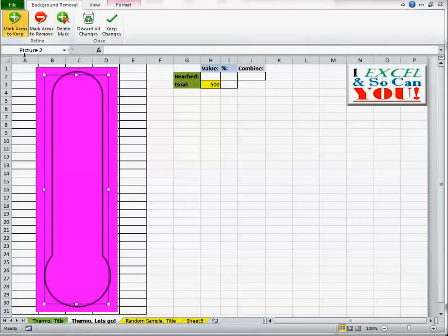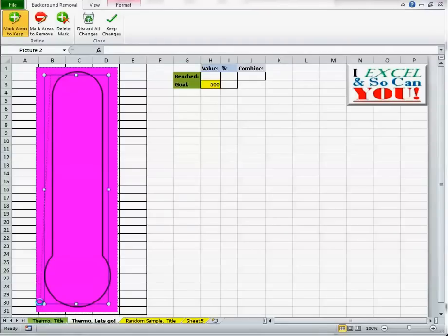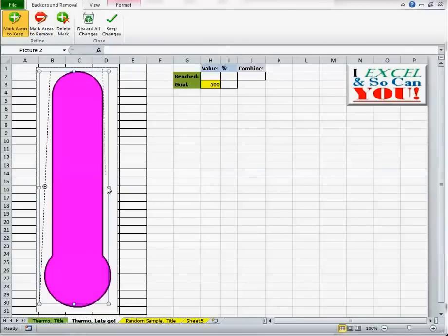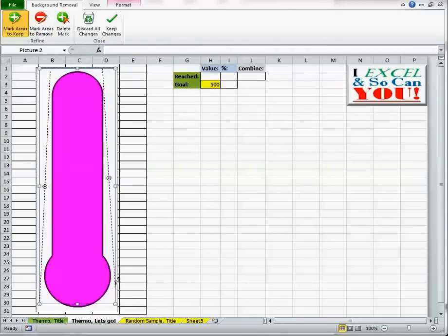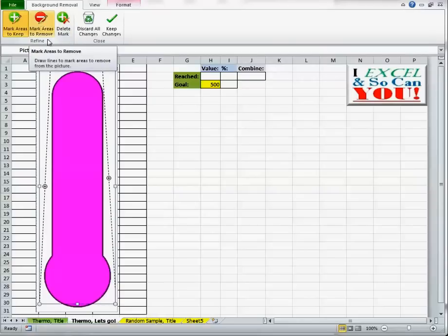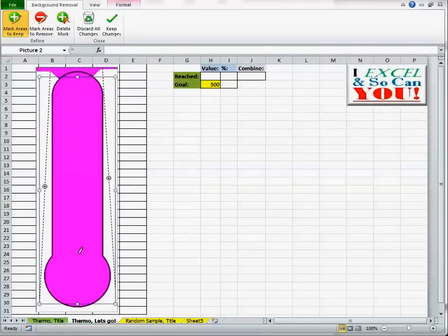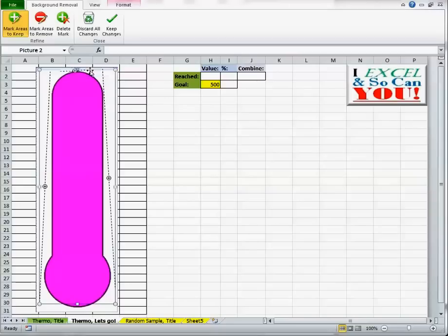The purple is what it intends to remove, and the not purple is what it will keep. And I want to keep the outside for this chart, but I want to remove the center.